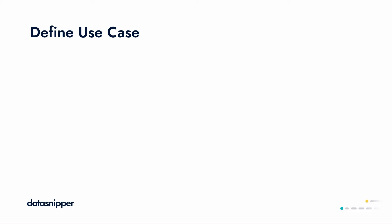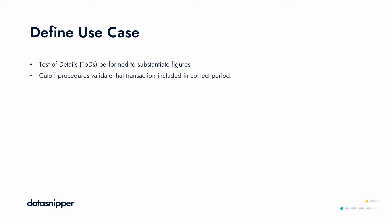Cutoff testing is usually performed to validate if a transaction was included in the correct period, as per the balance sheet date. In the case of receivables, we'll be checking if the invoices and goods delivery notes align with the date of payment for the receivables which were paid after the year-end.